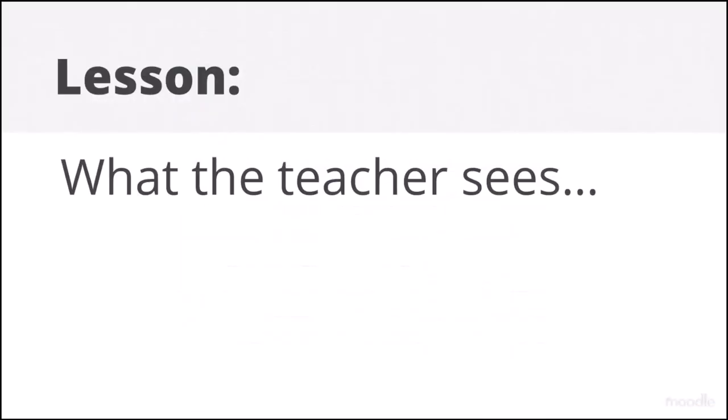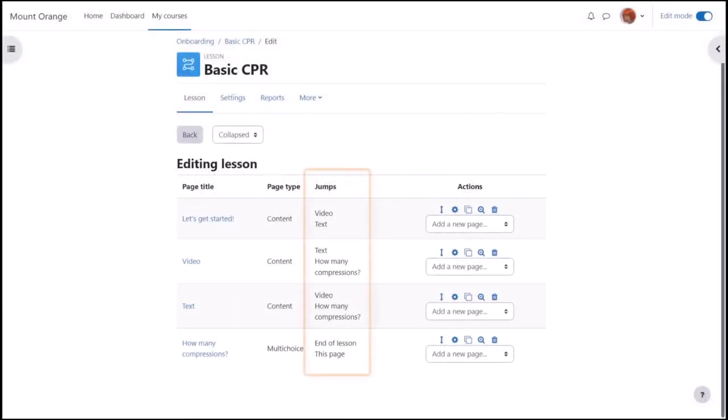What the teacher sees. Let's look behind the scenes at the finished lesson. It's important to check all the jumps are correct with named pages.